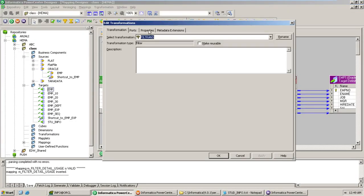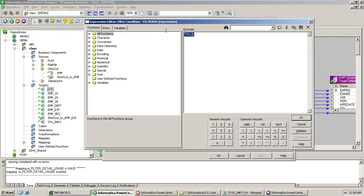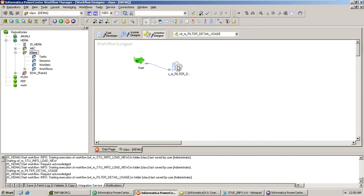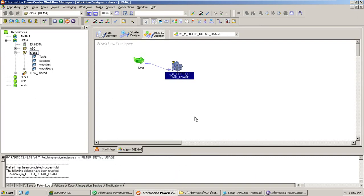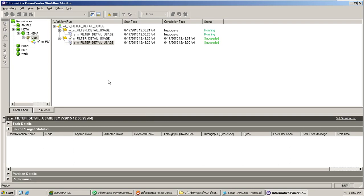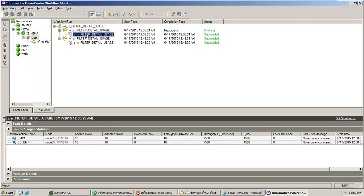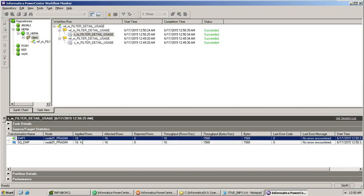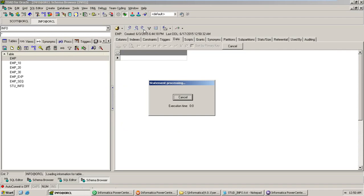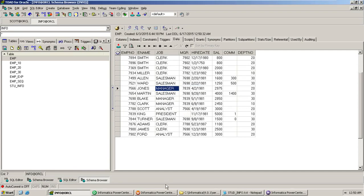Let's change the condition. Instead of true, you can give any value — for example, 125. A number will behave the same manner as true. Refresh the mapping, save it, and start the workflow. Again, 16 records are read from the source and 16 records are loaded into the target. Go back and verify in the info schema — record count is 16.